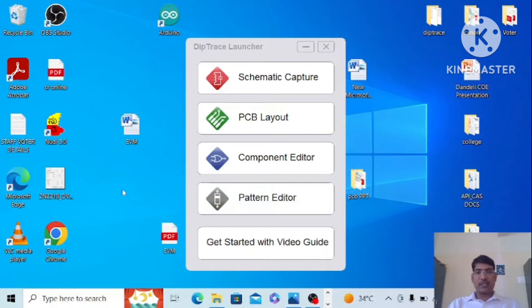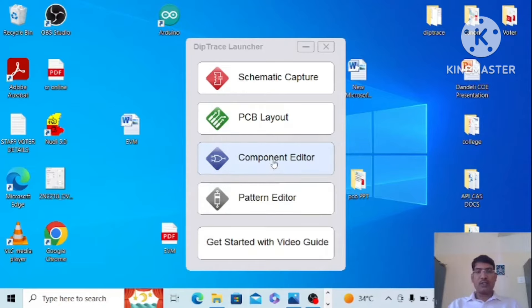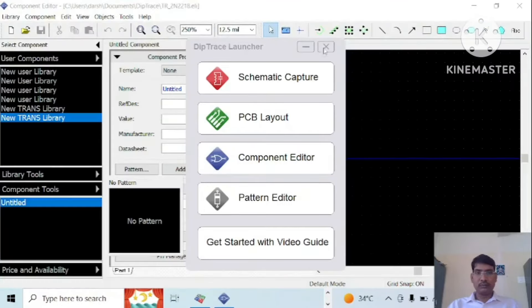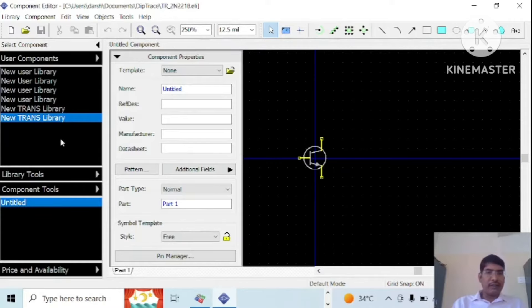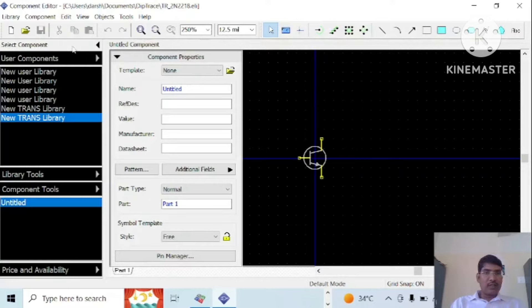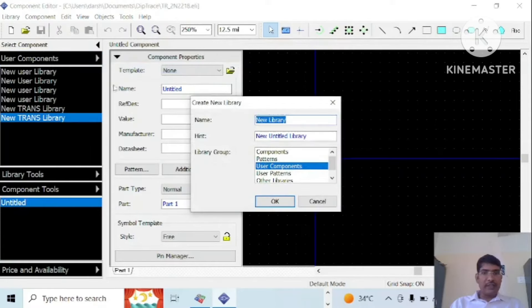Dear students, let us learn how to create a component for our transistor which comes in our T39 or T09 package. You log this component editor. So as discussed in previous sessions, you have to create a new library. I'll create new transistor library.